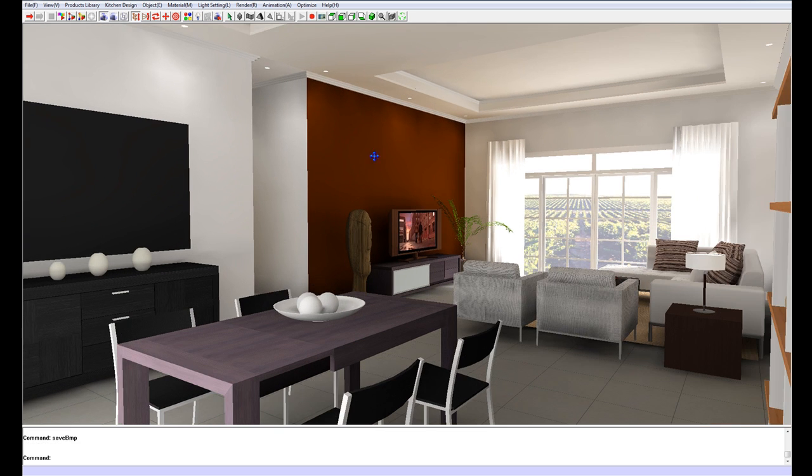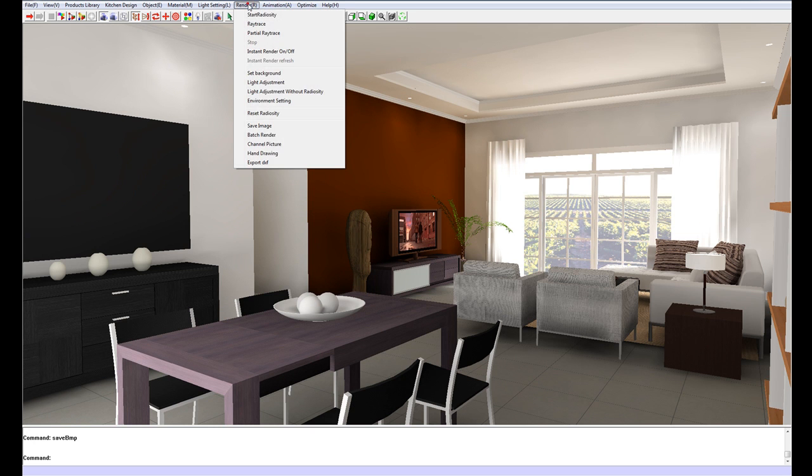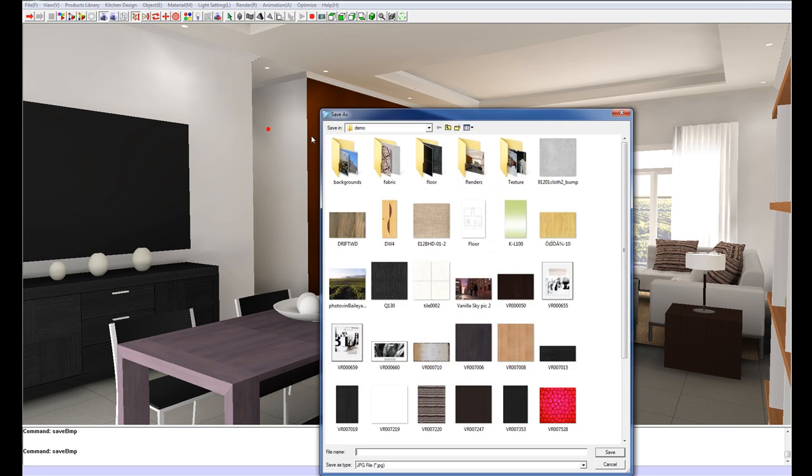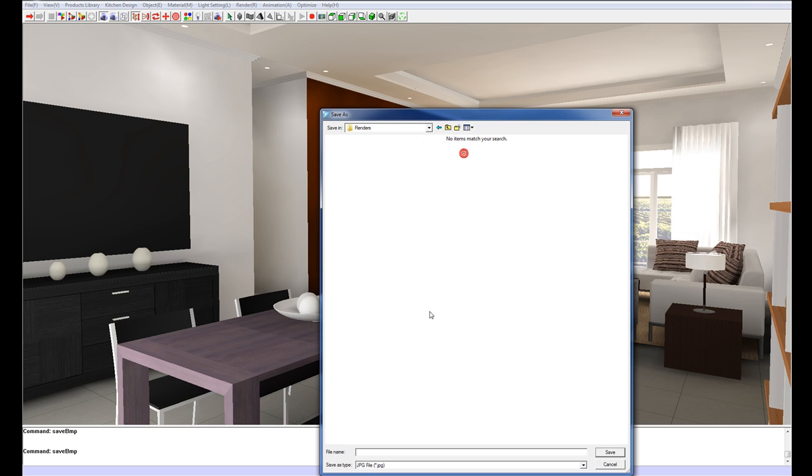Camera icon. We're going to render, save image. And we can go into the renders folder. And we can call this render1. Just call it render1. Save.